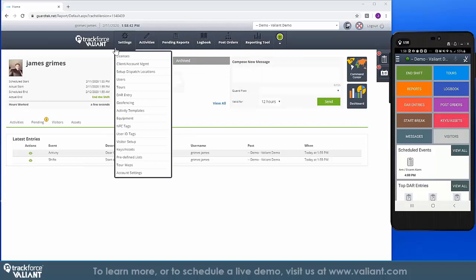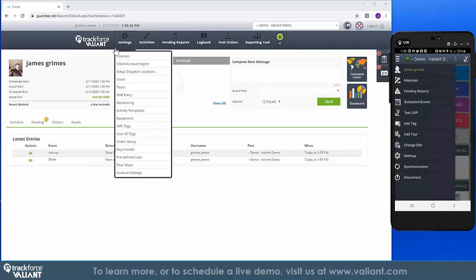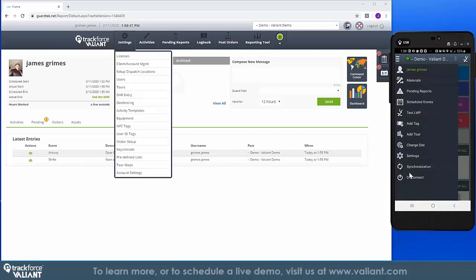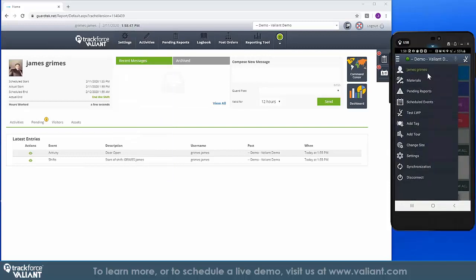Our mobile application, called mPost, is a fully functional time management touring and guarding app that enables officers to start their shift, take breaks, and confirm locations.